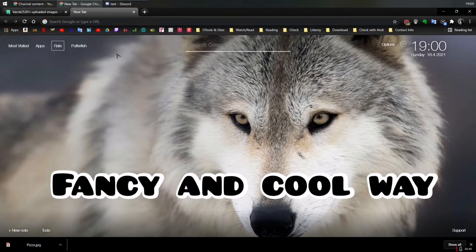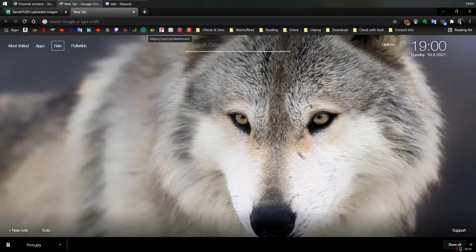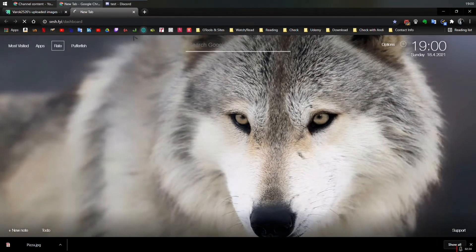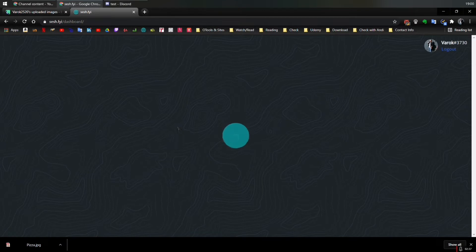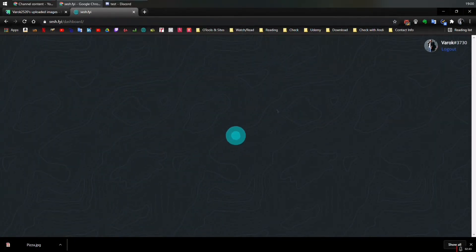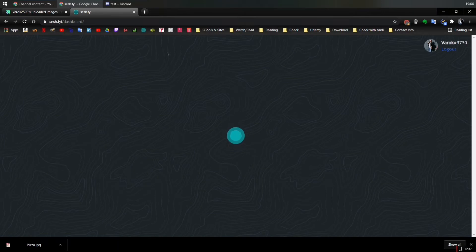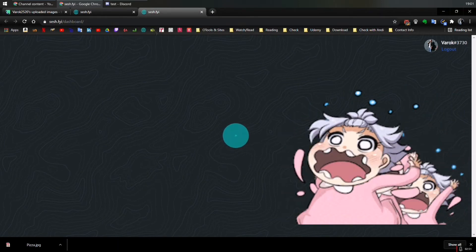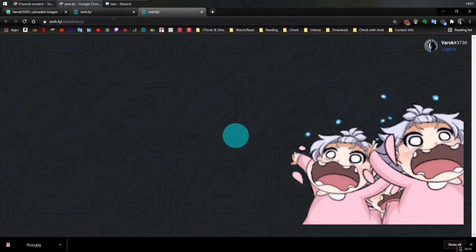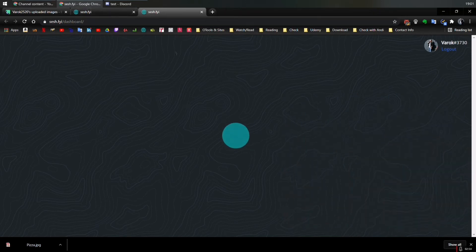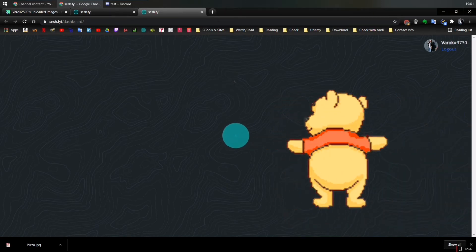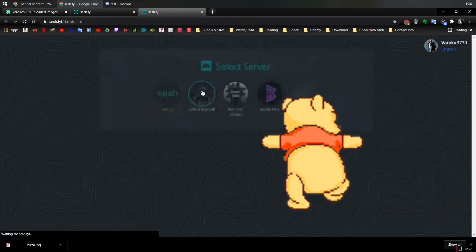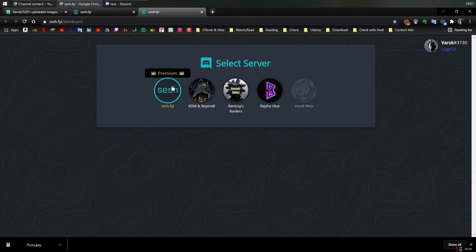So the other way is using the SESH dashboard. So you need to have the link. This is the one. I'm going to put it in the description so you can save it as a bookmark like I did. Then you need to add it to your server. If you're already logged in, it's going to take a little bit. There we go. Sorry, it took a little bit.